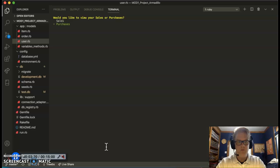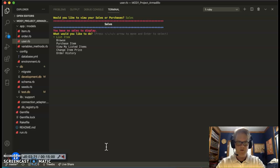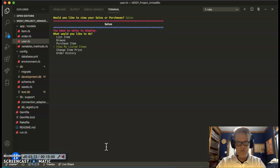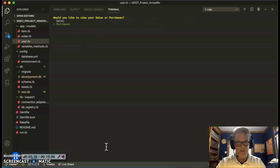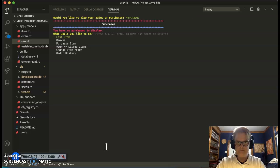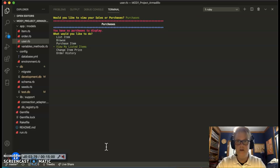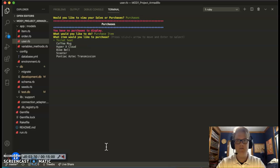We'll look at sales. Order history, I don't have anything to display because I haven't sold anything. What about my purchases? I haven't purchased anything either.